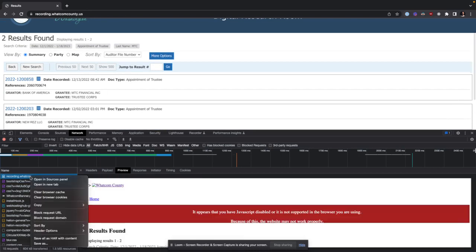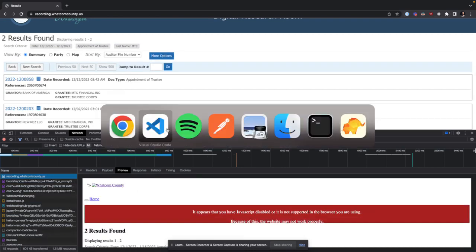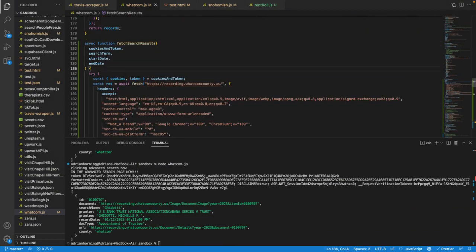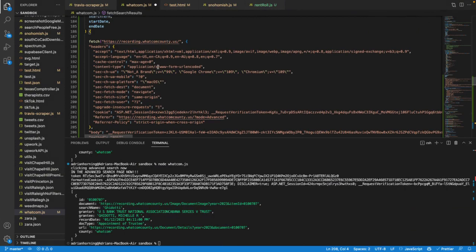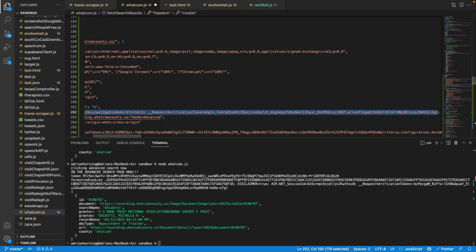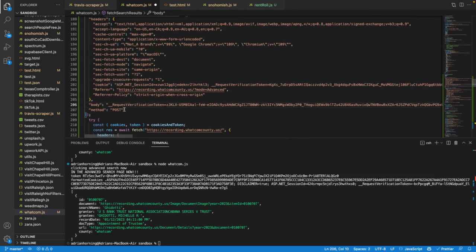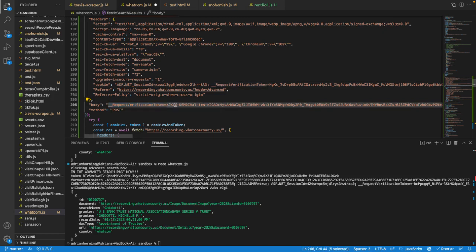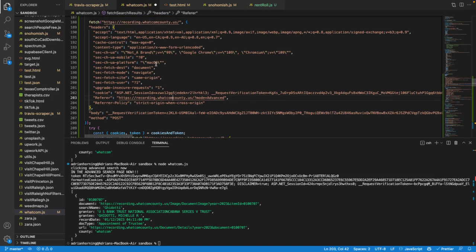Naturally I come over here and copy as Node fetch and just use that — so fetch search results. If we paste that here, there are some cookies that we need, which is no problem, but then also in the body of the POST request there's this request verification token. This is an ASP.NET application, so they store their session ID — we need the cookies, but we also need that request verification token.